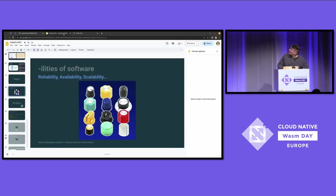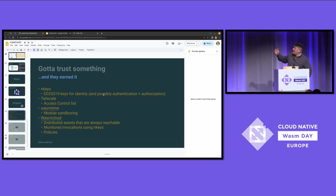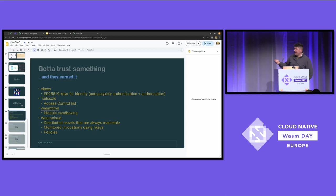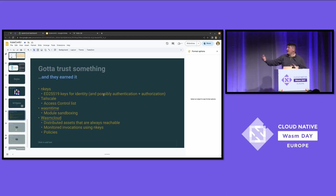With zero trust, I found that it doesn't actually exist — you've got to trust something. We trust in keys, which is given to us by the folks at Synadia by way of NATS — it's ED25519 for doing things like signing. Tailscale gives us access control lists — we trust them, they're the experts, I don't need to roll custom access control lists. WasmTime gives us module sandboxing. And then WasmCloud gives us a distributed way to ensure invocations are from who I want, and policy so I can lock it down.